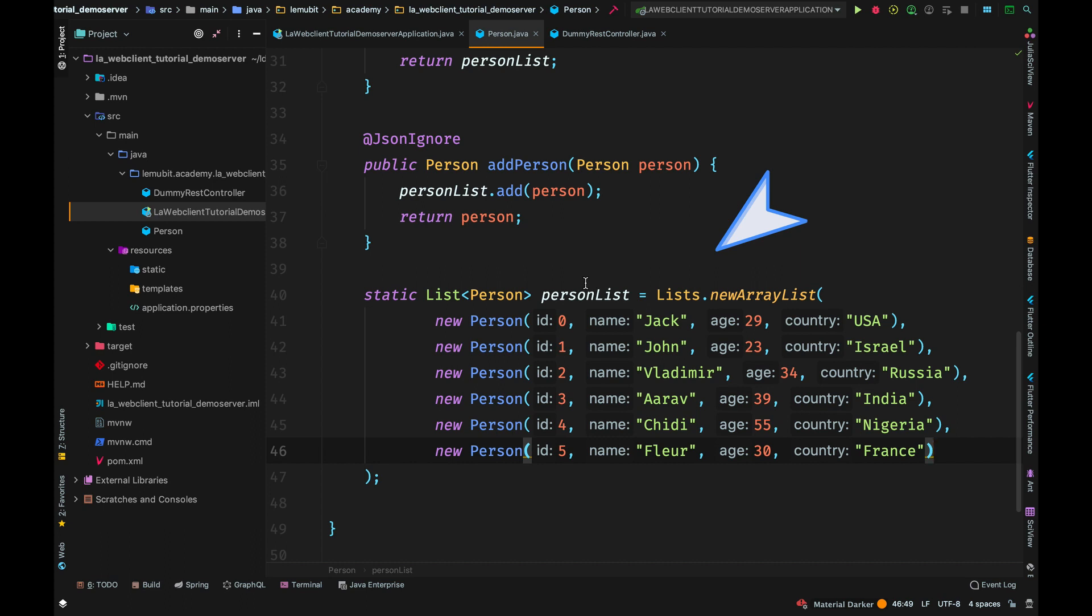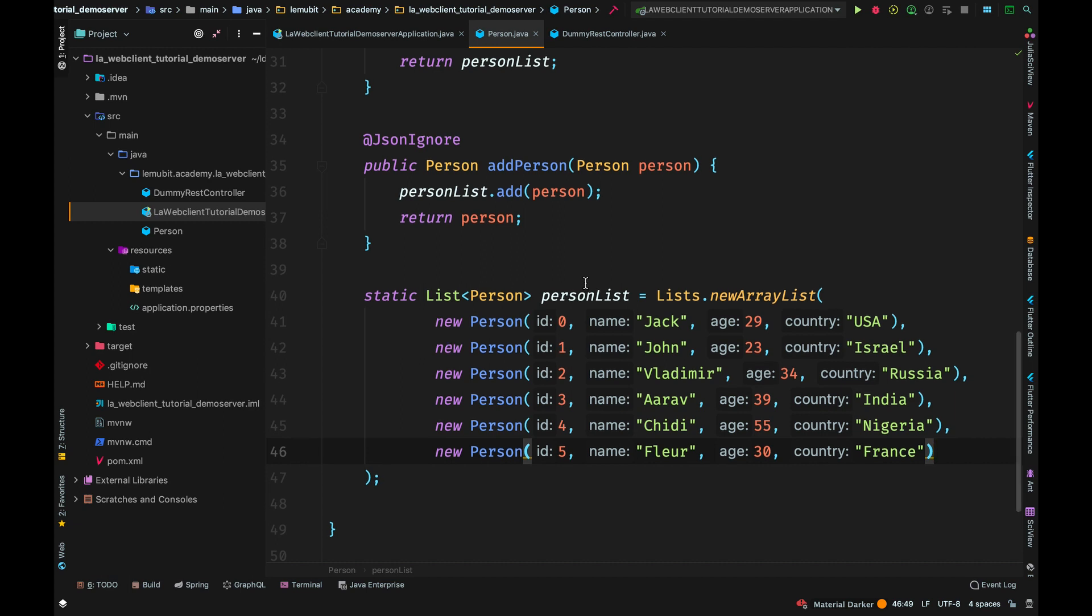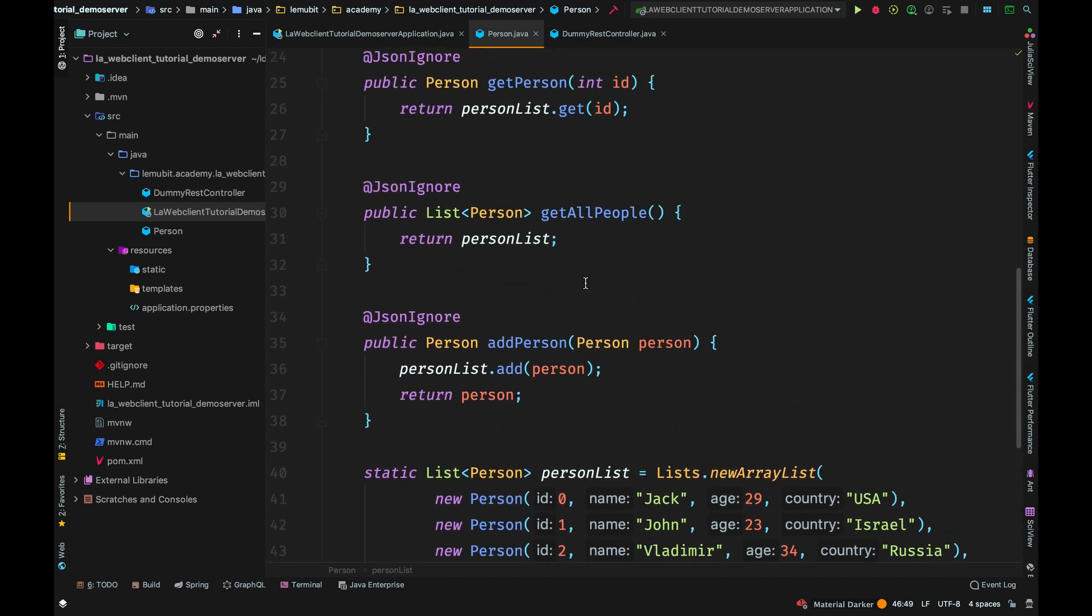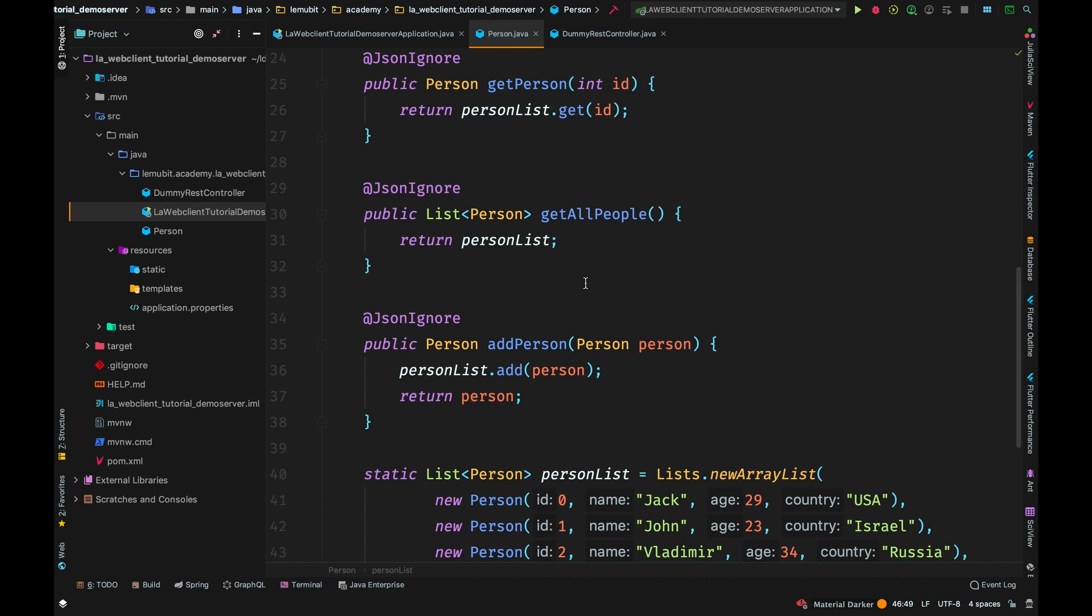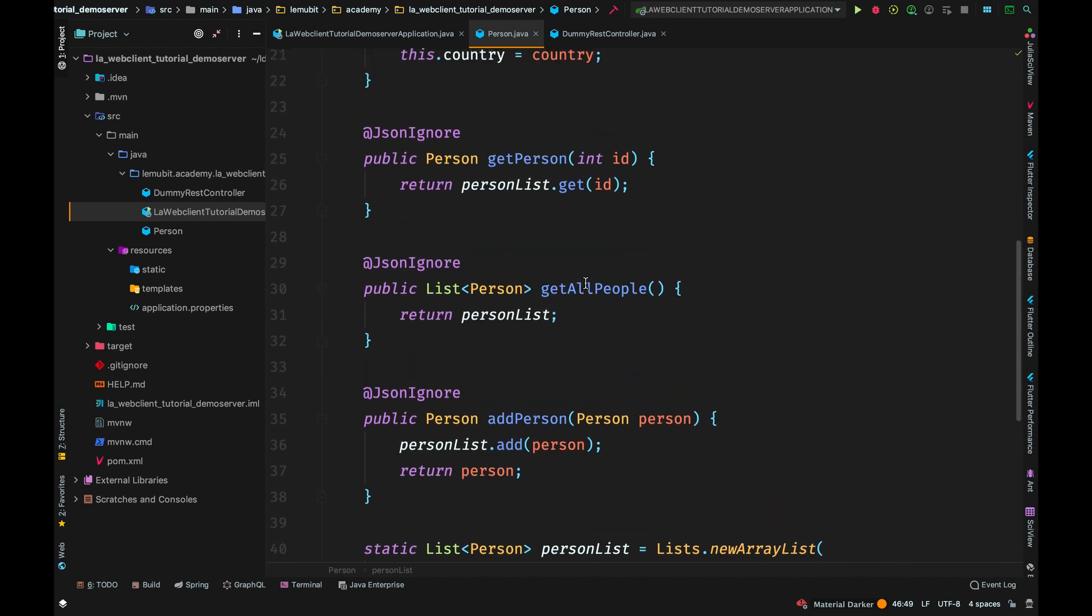So this has a list of person objects. I am using the Guava library so that I can create a simple mutable list. Normally, if I use arrays as list, it wouldn't create a mutable list. So, I will list down the Guava library in the description.